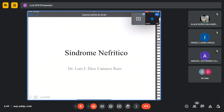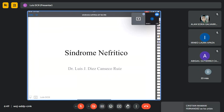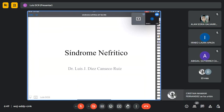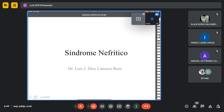Vamos a comenzar con el temario correspondiente a síndromes nefrológicos, en los cuales vamos a hacer hincapié en cuatro, y vamos a agregar un tema o dos fuera de su temario.